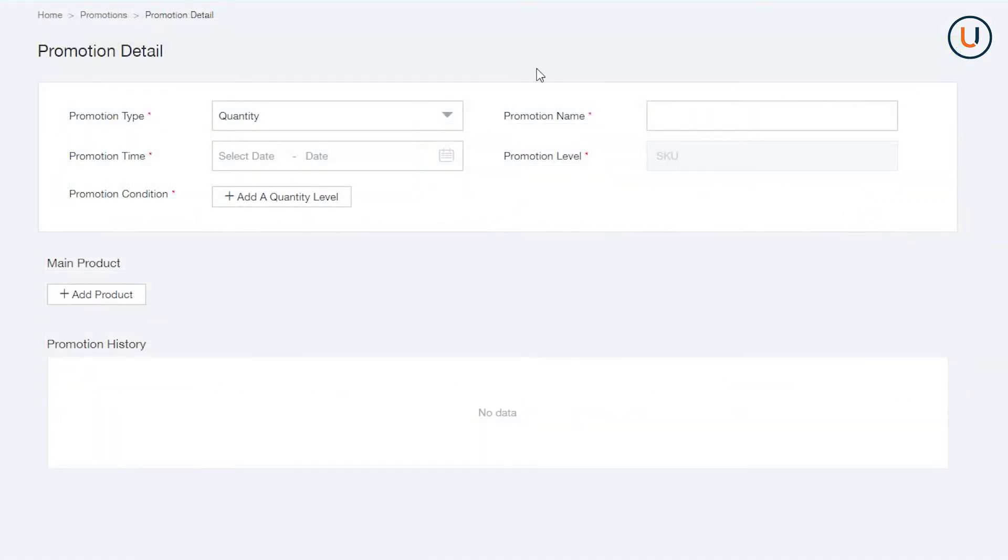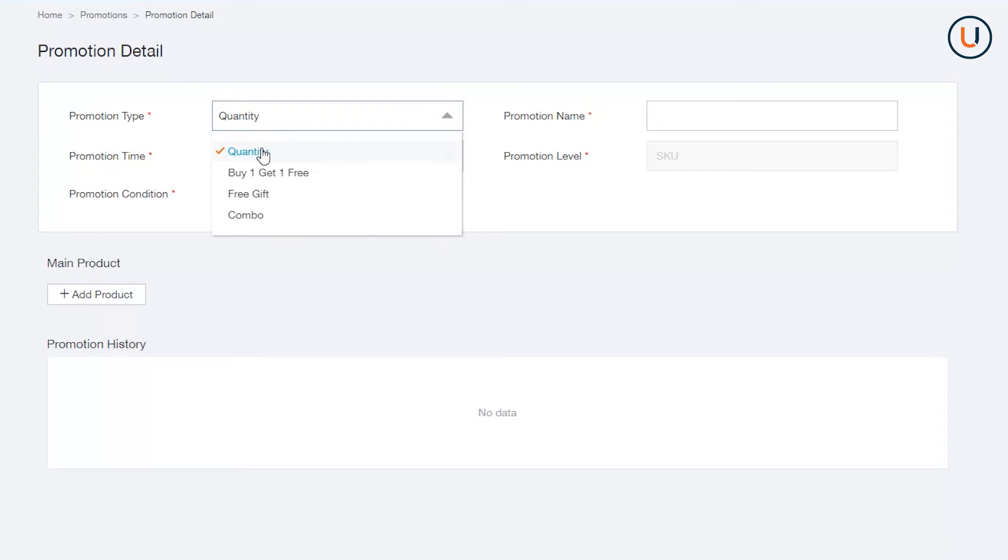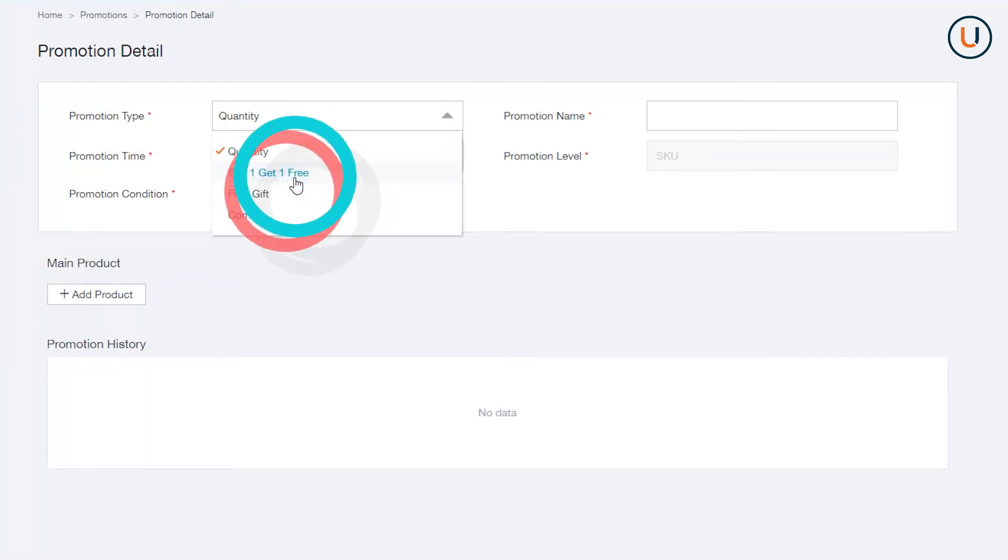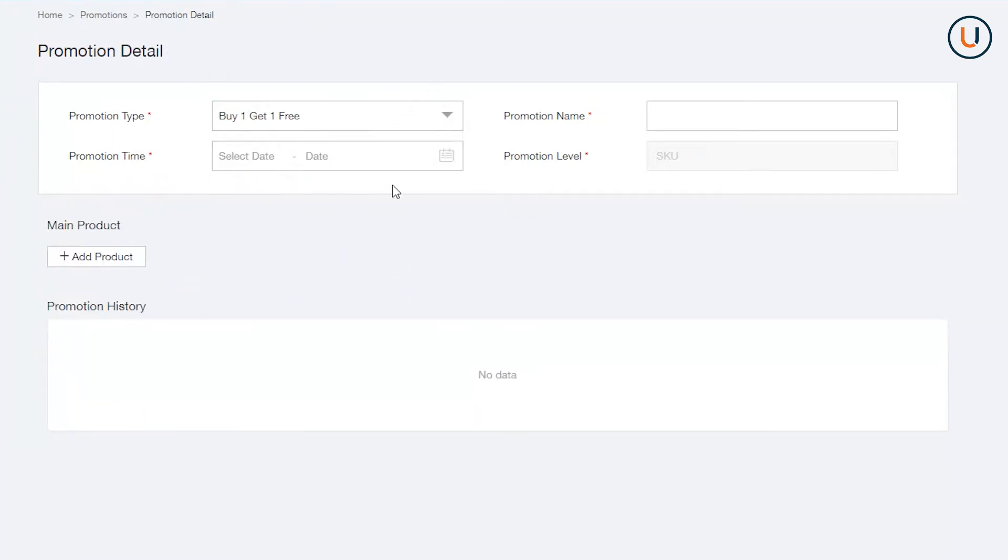Second, there is a Buy One, Get One Free bundle, a form of promotion that allows seller to sell two items by price of one. In Promotion Type, select Buy One, Get One Free. In Promotion Name, assign a definitive name for your promo.